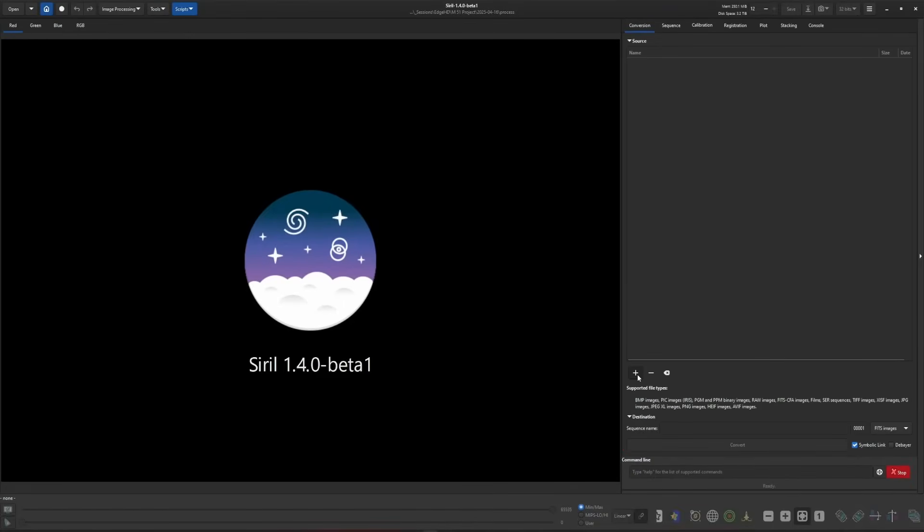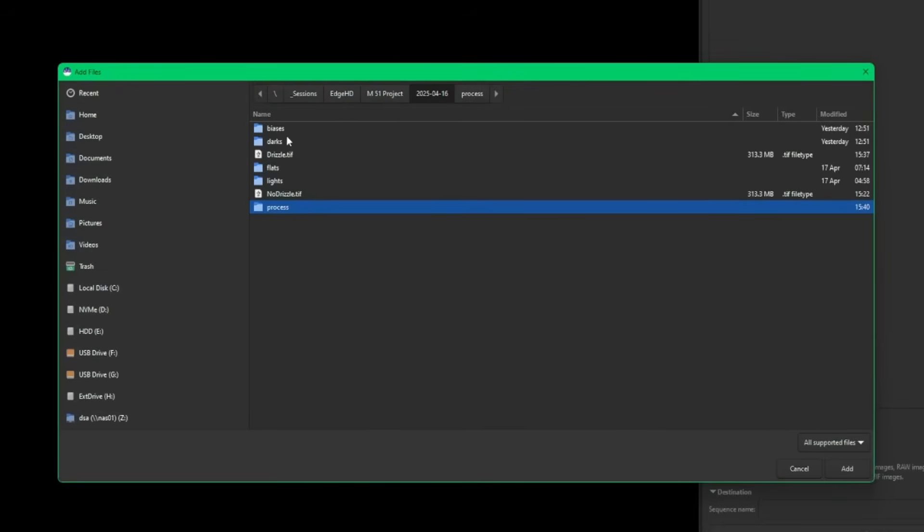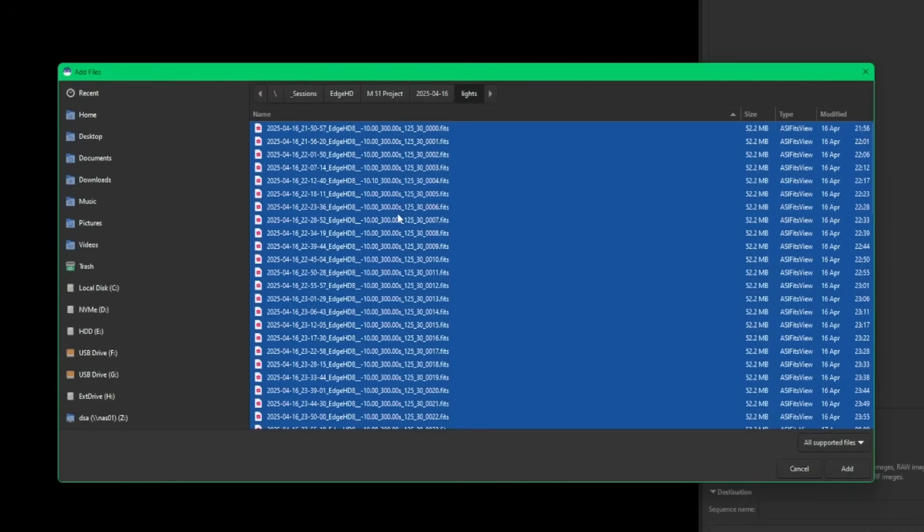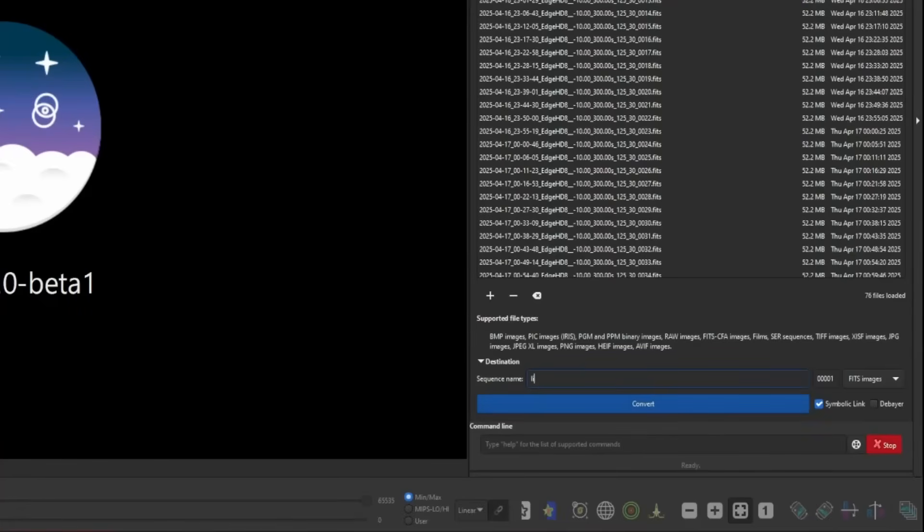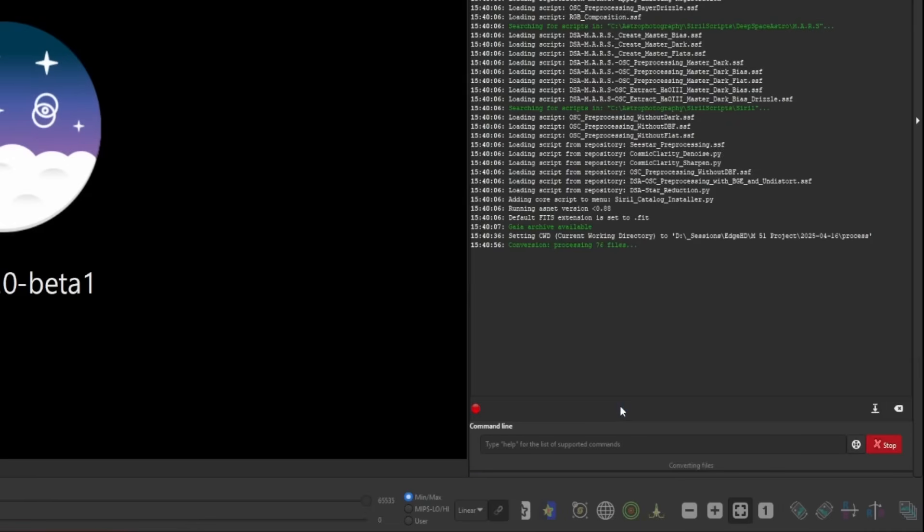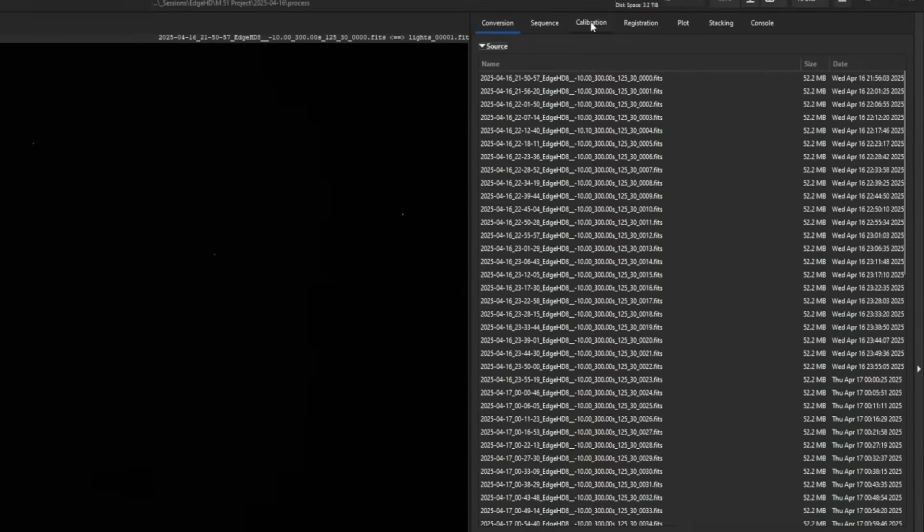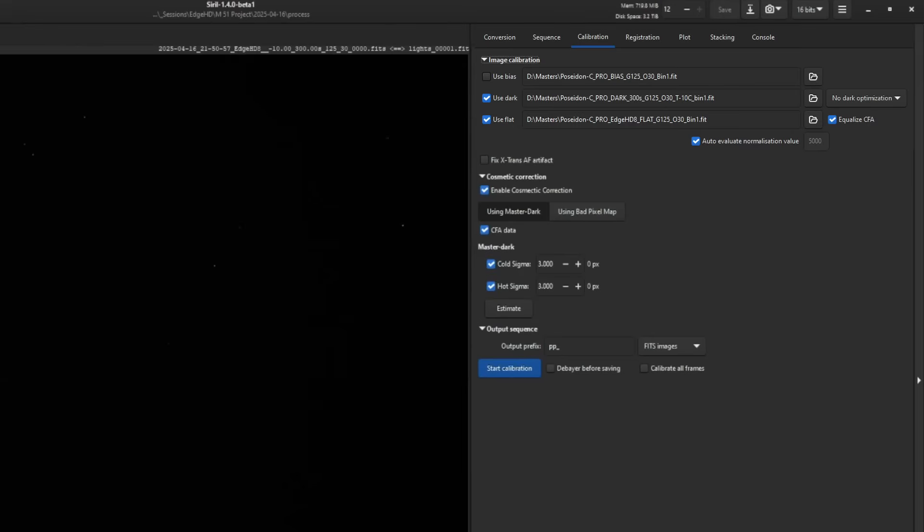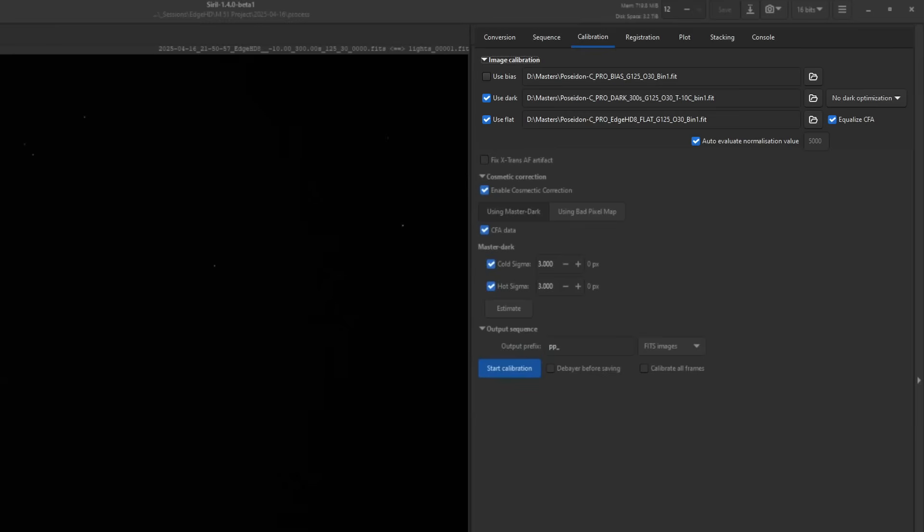We'll start with our conversion tab. We're going to add all of our lights, select them all with Ctrl+A on Windows, and hit Add. Sequence name, we'll just call it Lights, then click Convert. Over to my calibration, I have master files created for my darks and flats. I'm not going to go through step by step how to do this manually. I'm assuming you guys know how to do that, but I do have a video that goes over stacking manually with everything. I'll leave it up in the corner and in the description.